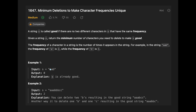Let's see the first example: you are given 'aabb.' The output is zero because we don't have to do anything — the frequency of each character a and b is already unique. We have two a's and two b's, so the output is zero.